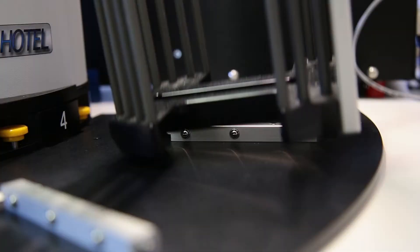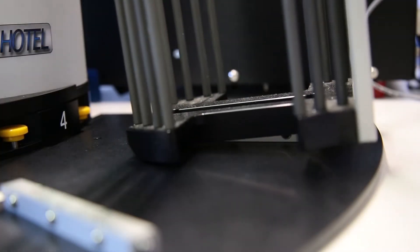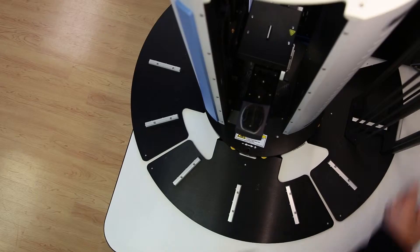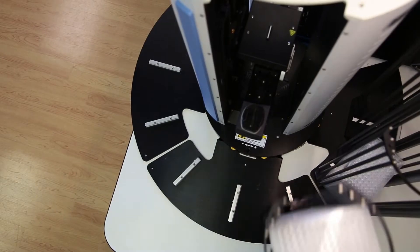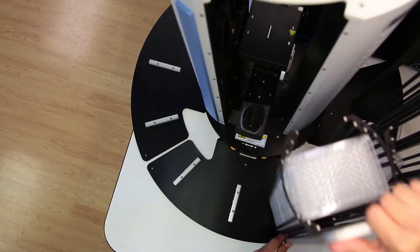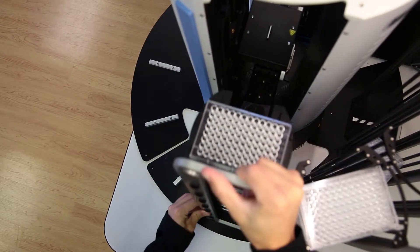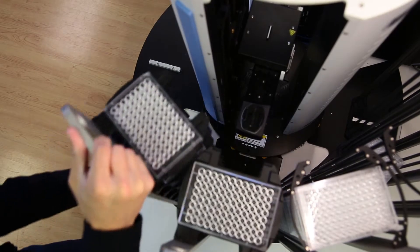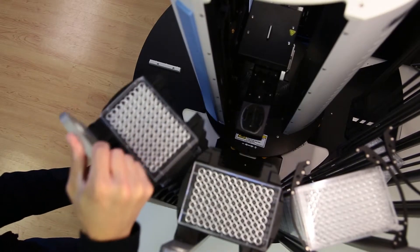To load stacks in hotels, simply tilt and lock into place. You can load any combination of 8 stacks or hotels around the A700.